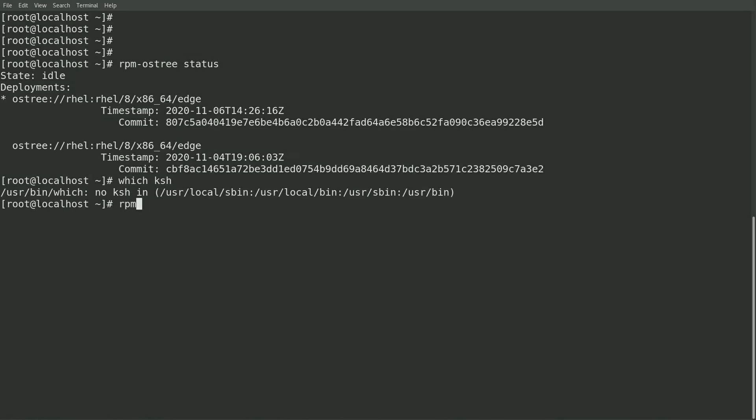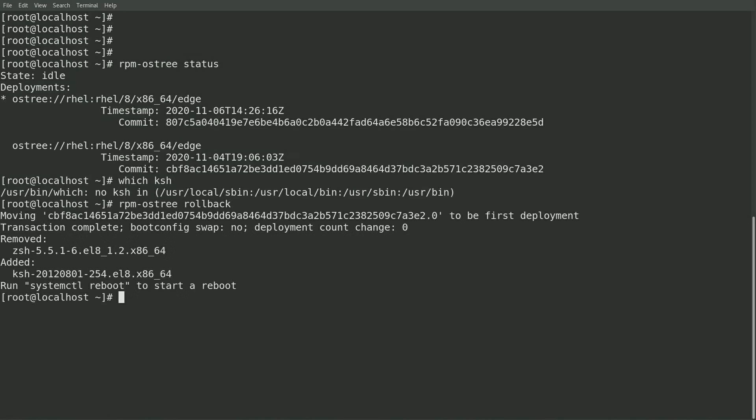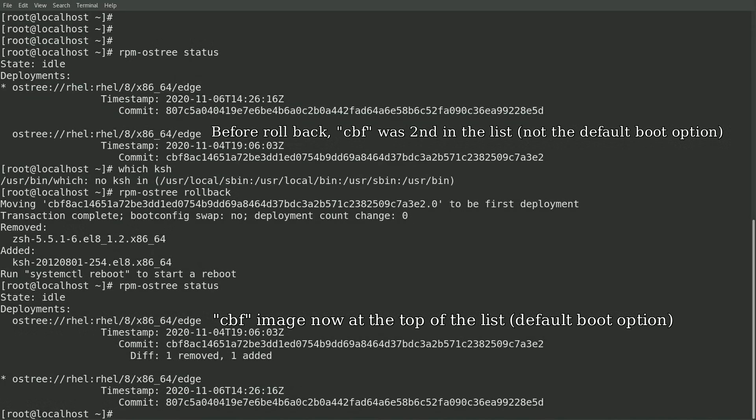So I can manually roll back to the previous image simply by running an rpm-ostree rollback command. After that completes, I'll run rpm-ostree status again, and you can see that the image starting with CBF has been moved up to the top of the list, so it will be booted by default the next time the system reboots.